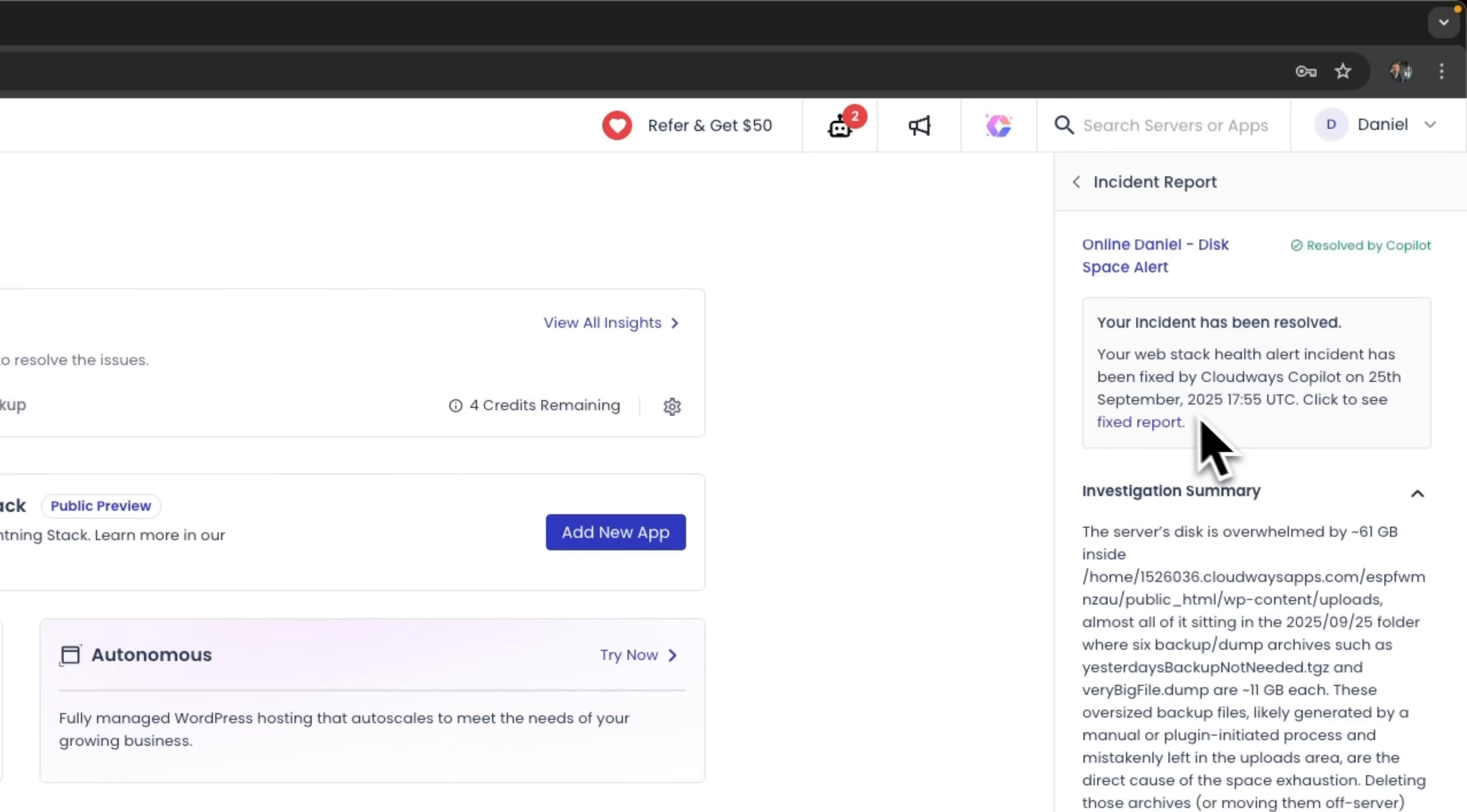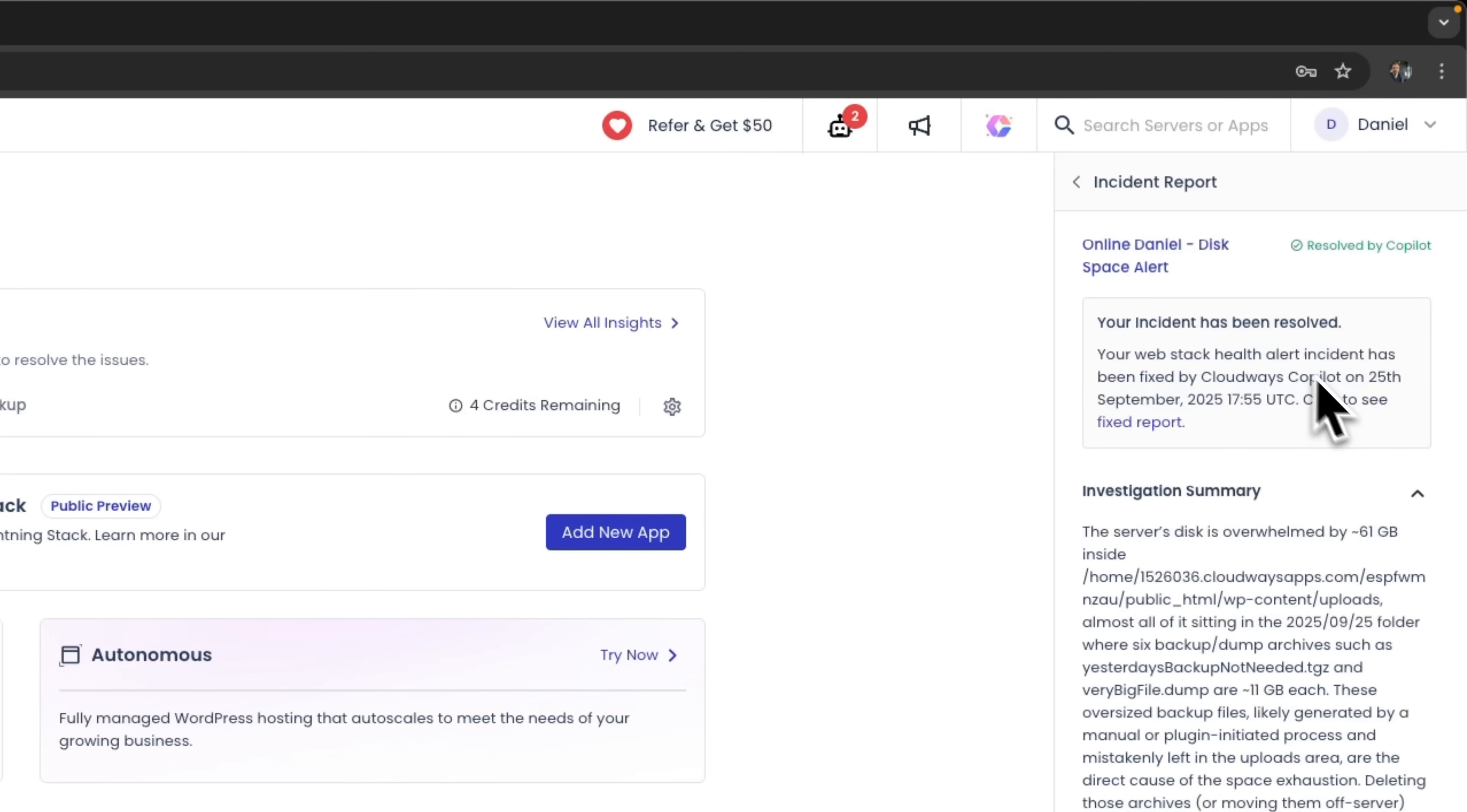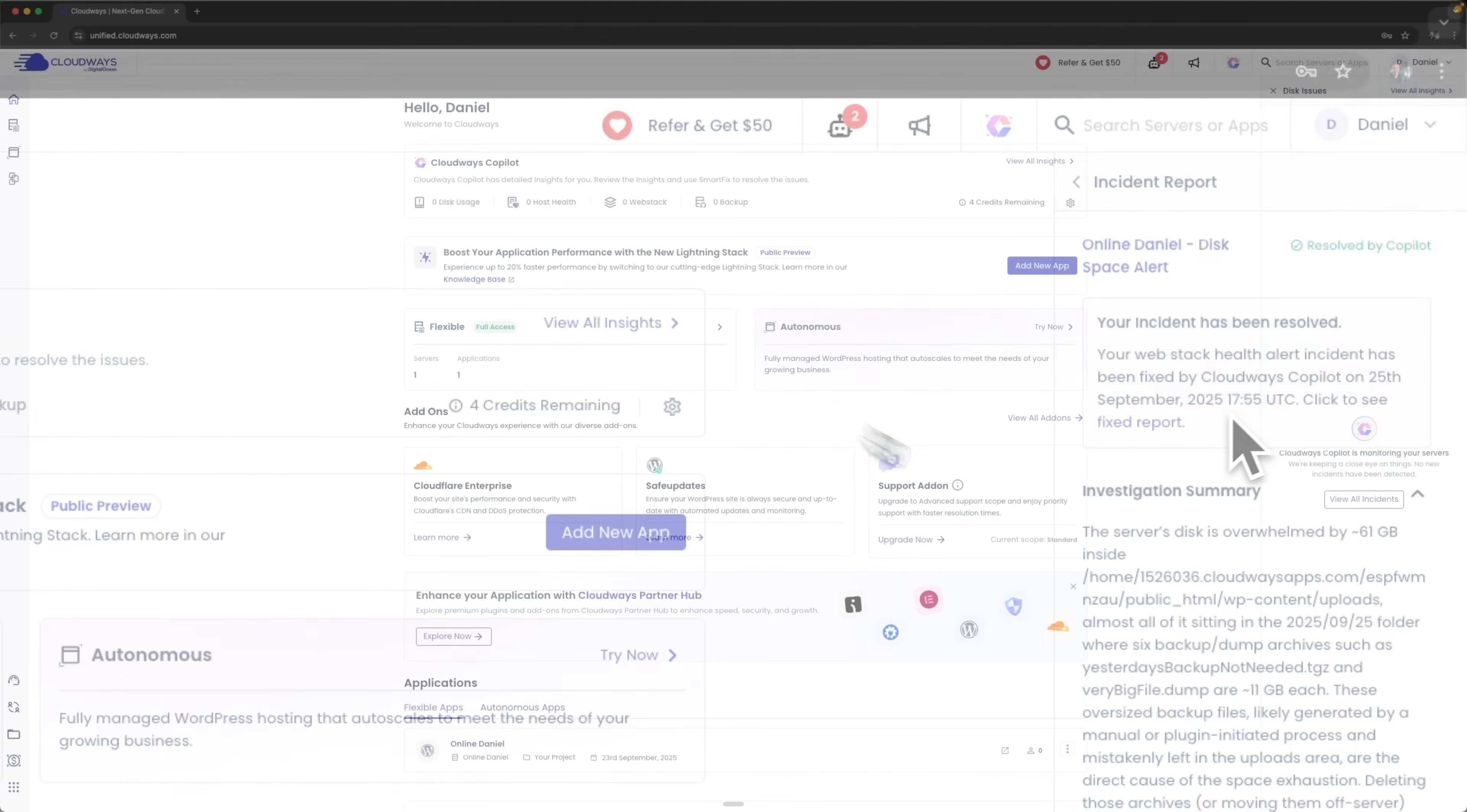Guys, the system also accurately identified and eliminated the root cause, proving how reliable it is. For monitoring purposes, it even documented the entire repair process. We can review what was done.